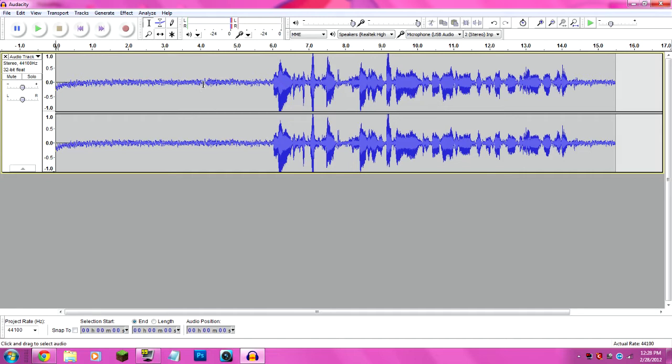So a couple people sent me messages asking how I remove my background noise. I do it with Audacity, and I'm going to show you how to do that in this video.